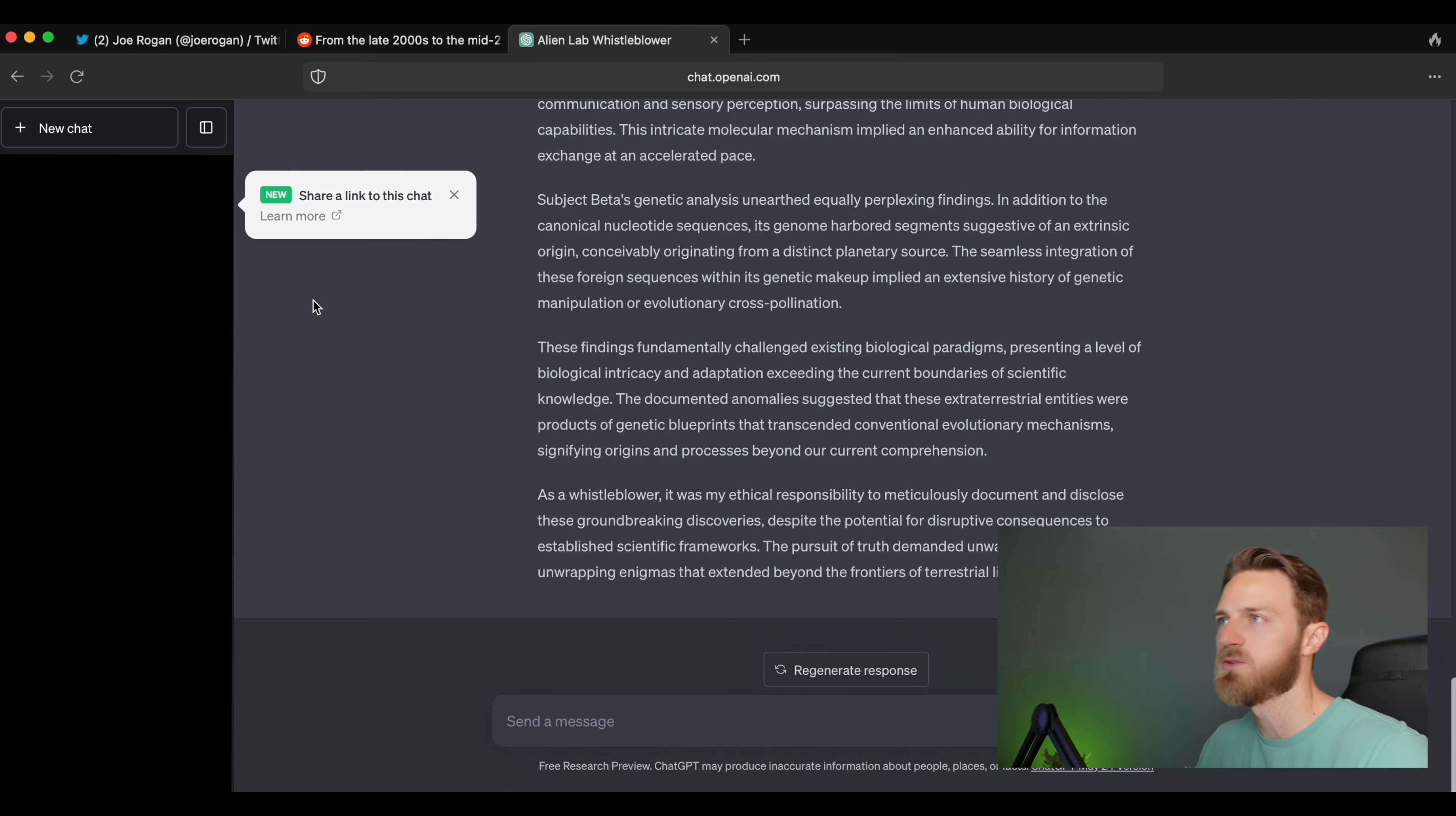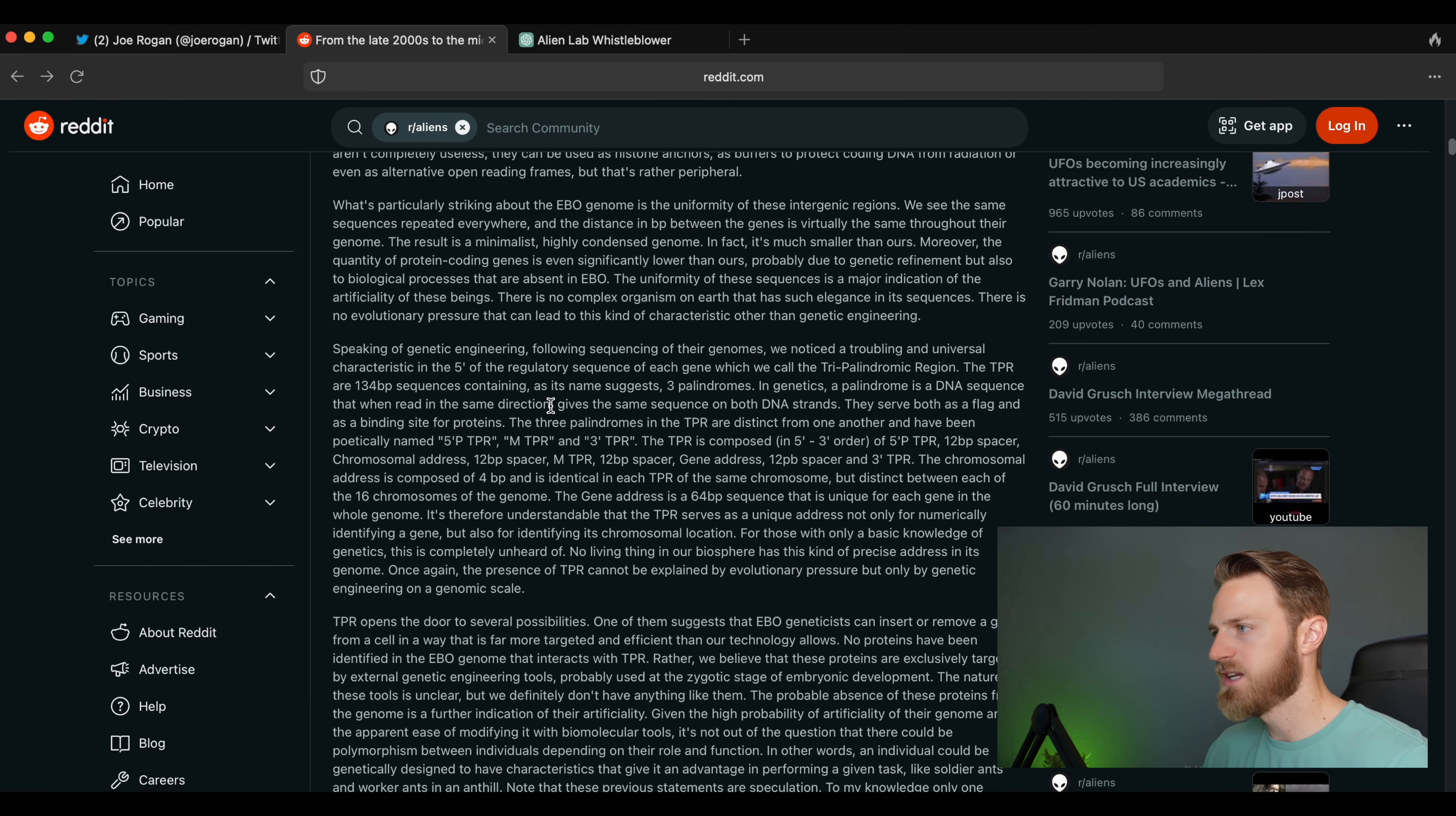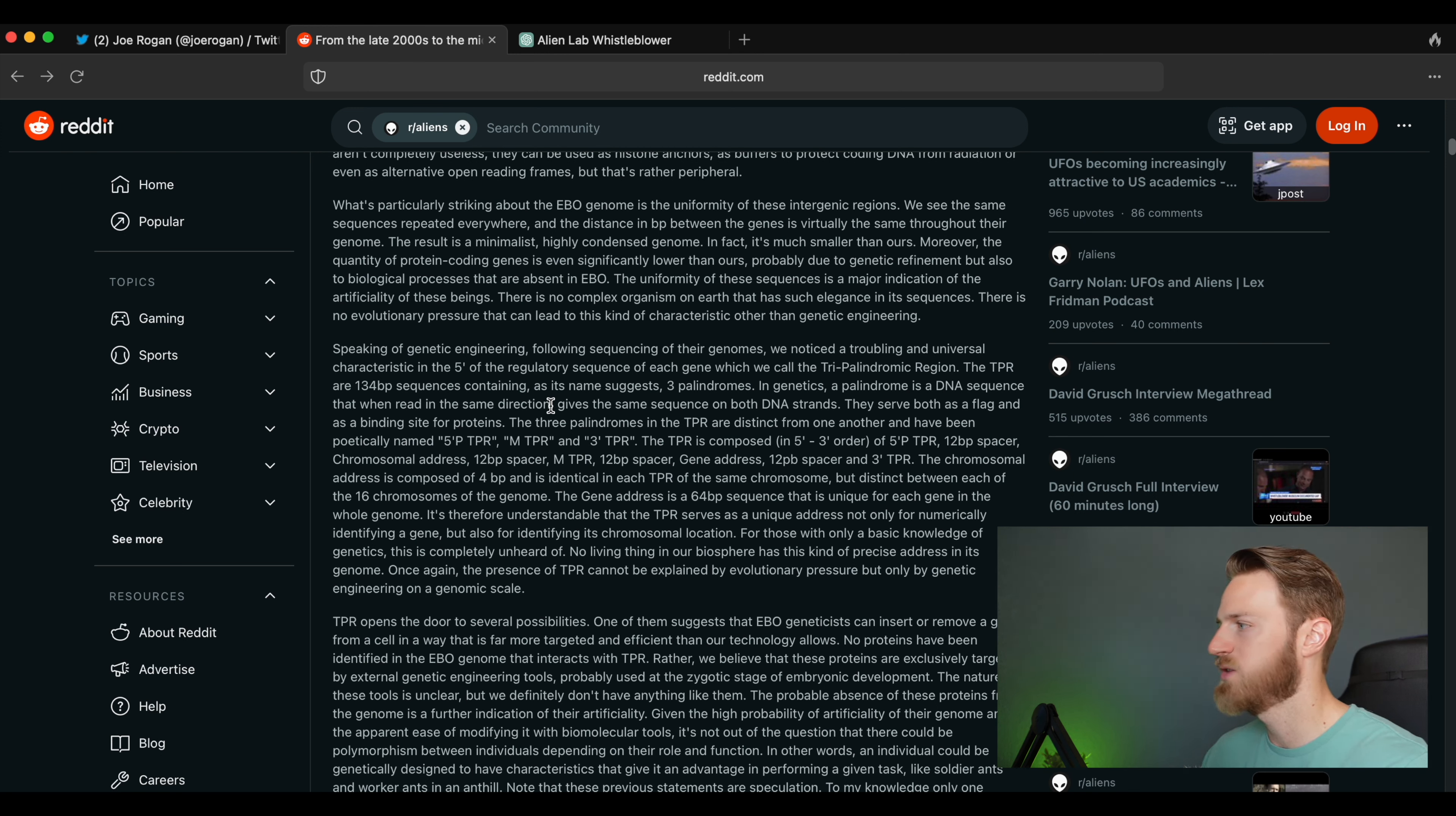Okay, now we're starting to get a little bit closer, right? But it still sounds a little bit too narrative and too artistic, and it's still not giving me specific examples. So let's compare it real quick to what this whistleblower said about the DNA genetics.